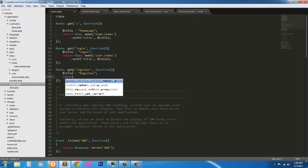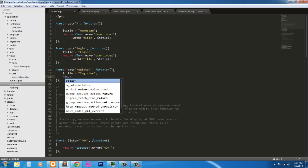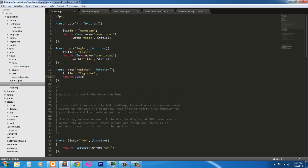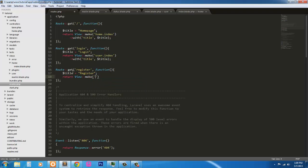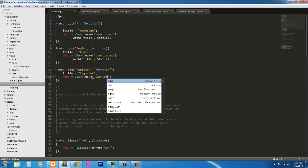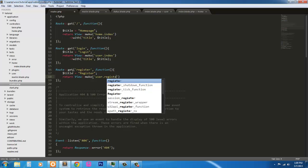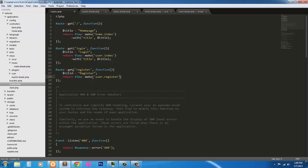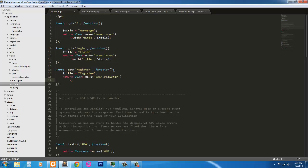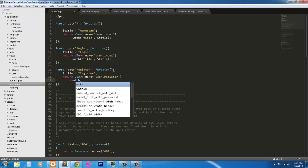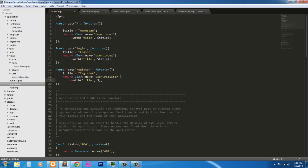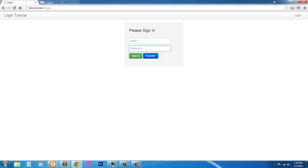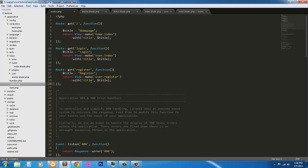It's going to return view make, and it's going to be user register. We haven't created the view yet, but we will in a few minutes. Return view make register, and we have to pass in the title. So let's pass with title, title. That's done. So in this video, we went ahead and created the login page, the login. And we created the route for the register page, which we will do in the next video.